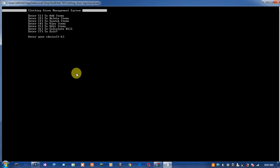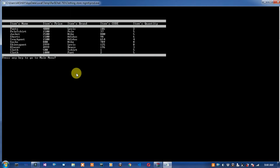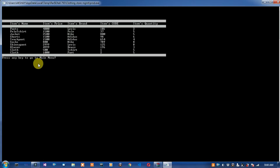Here you can see your cloth items. Options shown include cloth, t-shirt, and pants. Your quantity is displayed here. Press enter to continue.